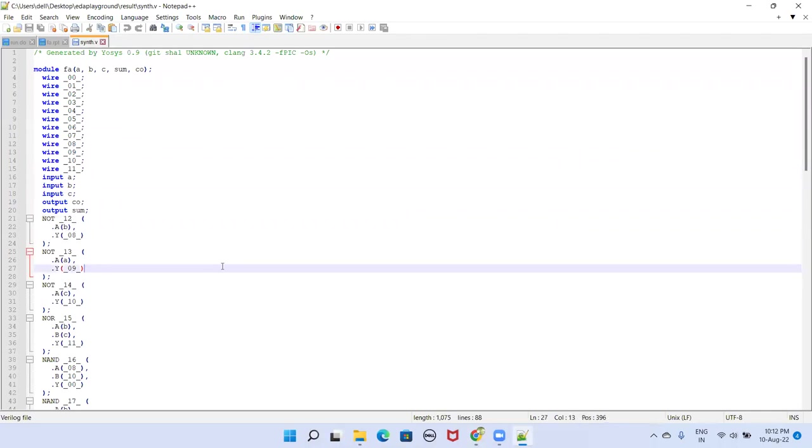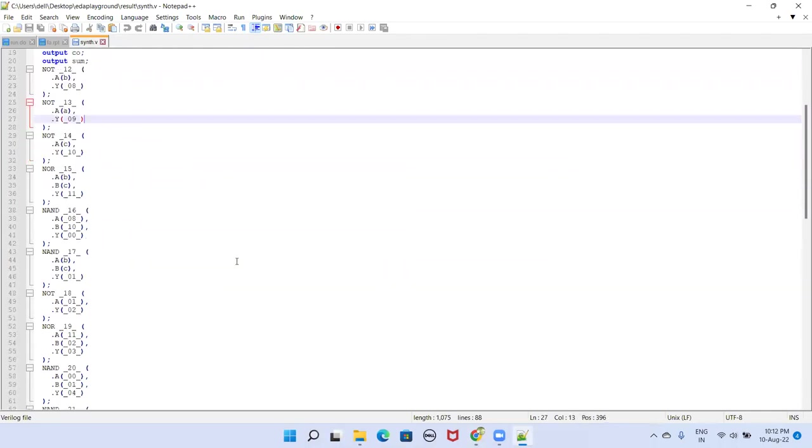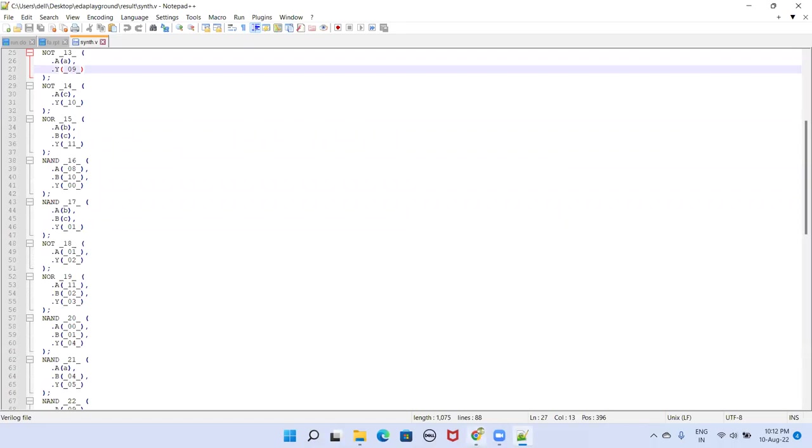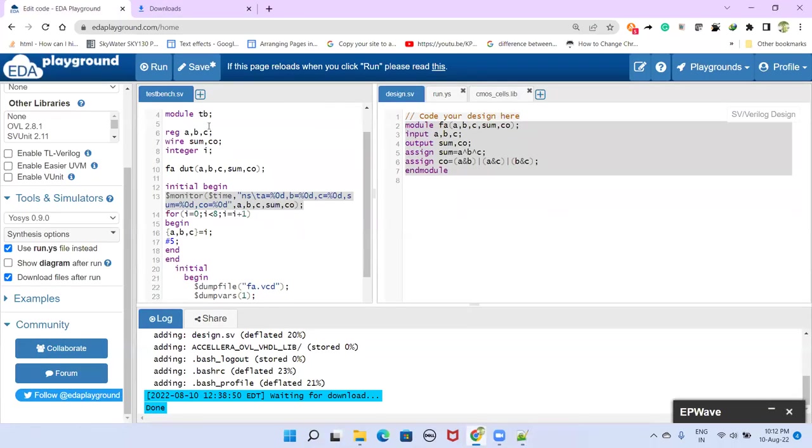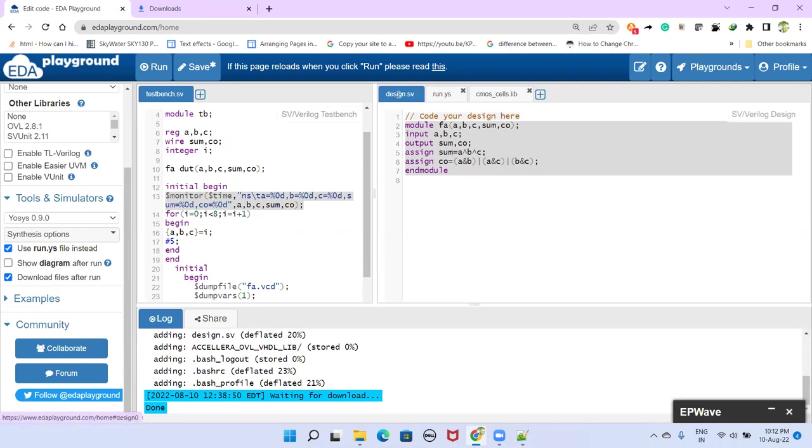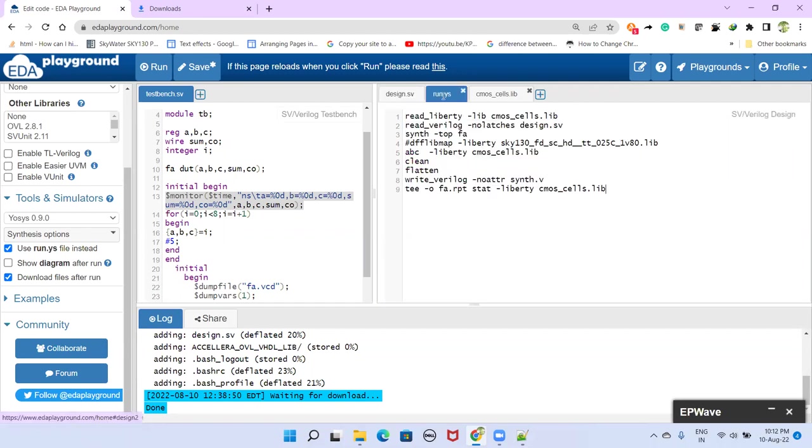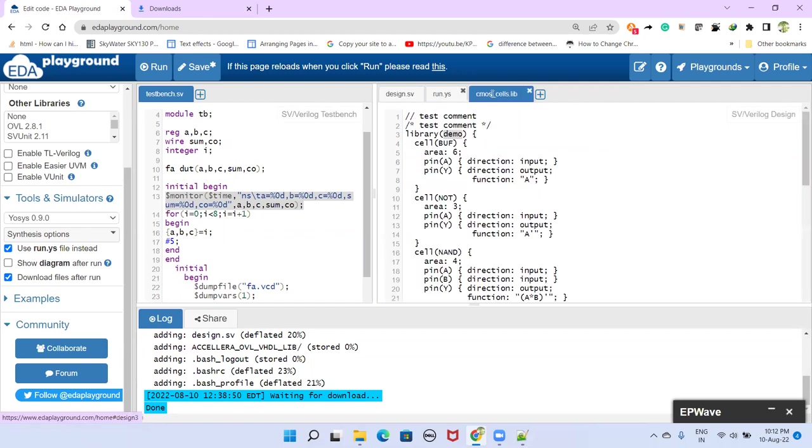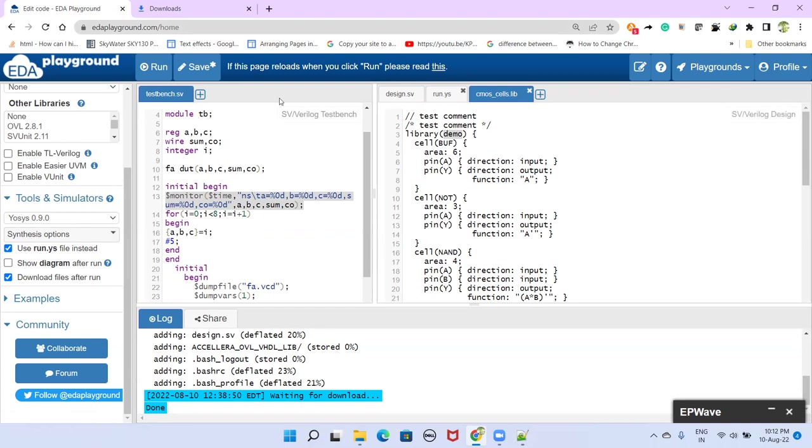So that's how you can use this EDA playground for synthesis purpose as well. So remember the things that are required quickly. We can have design file, you must have the design file. And then script file and standard cell library. And then using this open source YOSYS synthesizer, we can do our synthesis using EDA playground. Thank you. If you have any doubts, please ask in the comments section.